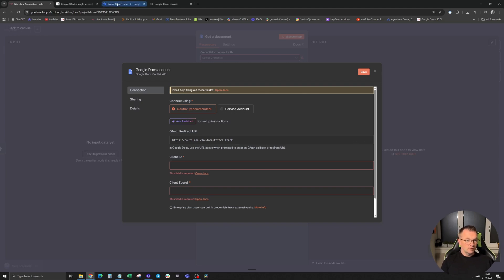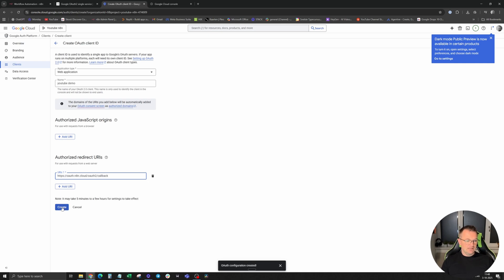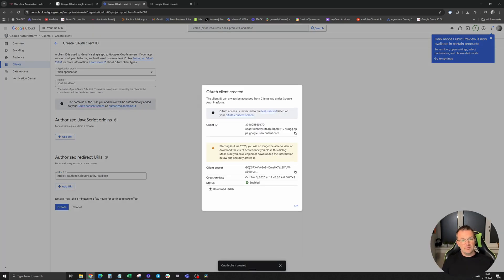Go to Google Cloud again and add URI, paste it in, click on create, and now you'll get your client ID and your client secret.